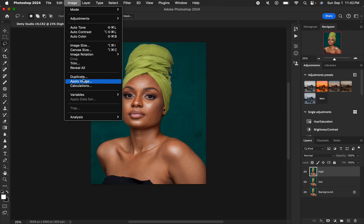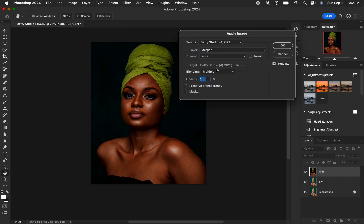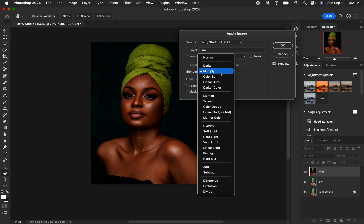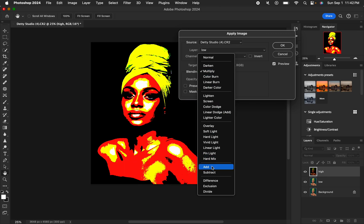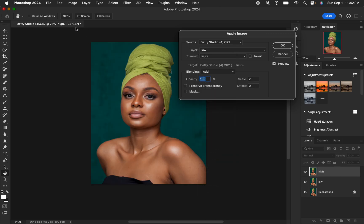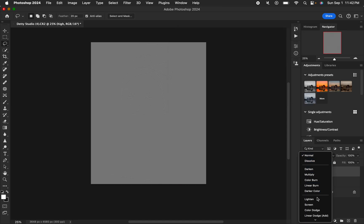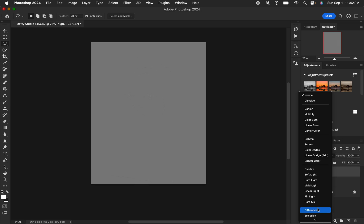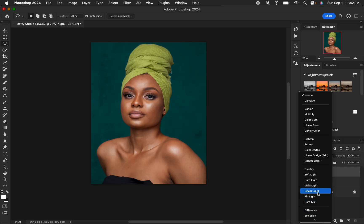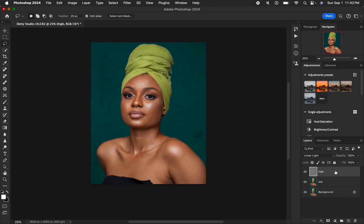Select the high frequency layer, activate it, then come to Image > Apply Image. Select the low frequency layer and change the blend mode to Add. Since this is a 16-bit image, set scale to 2 and offset to 0, turn on the Invert option, and click OK. Then change the blend mode from Normal to Linear Light.